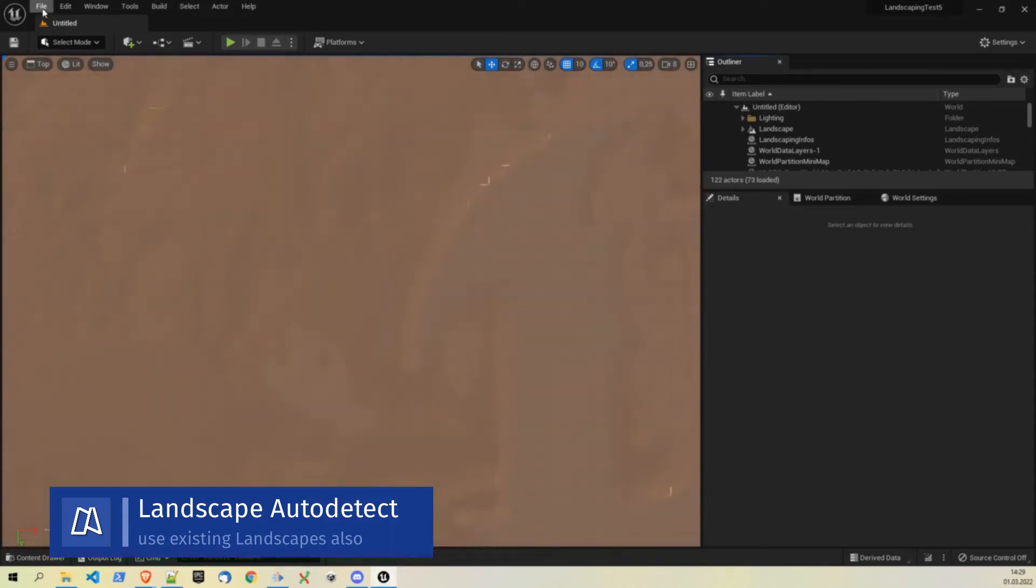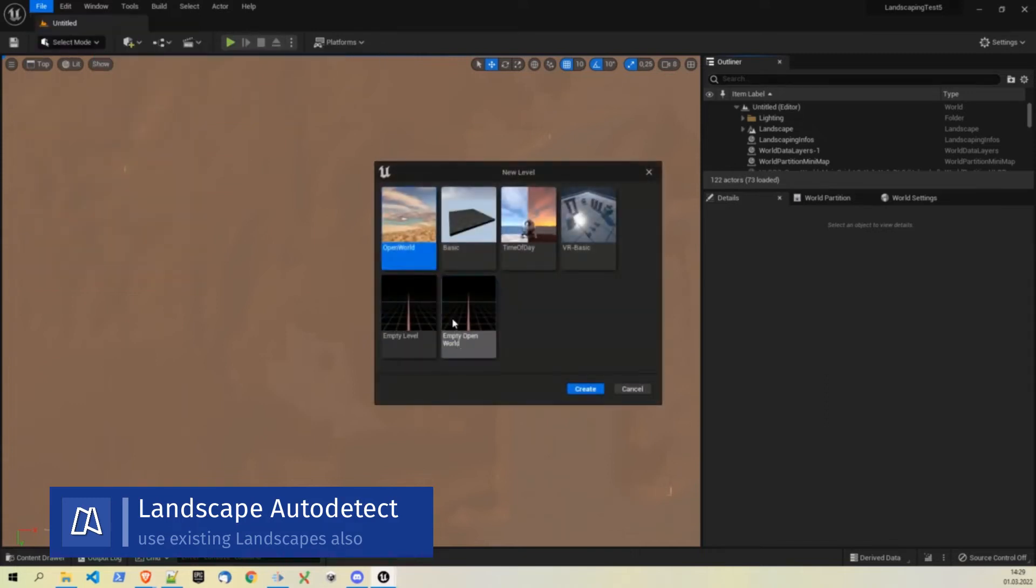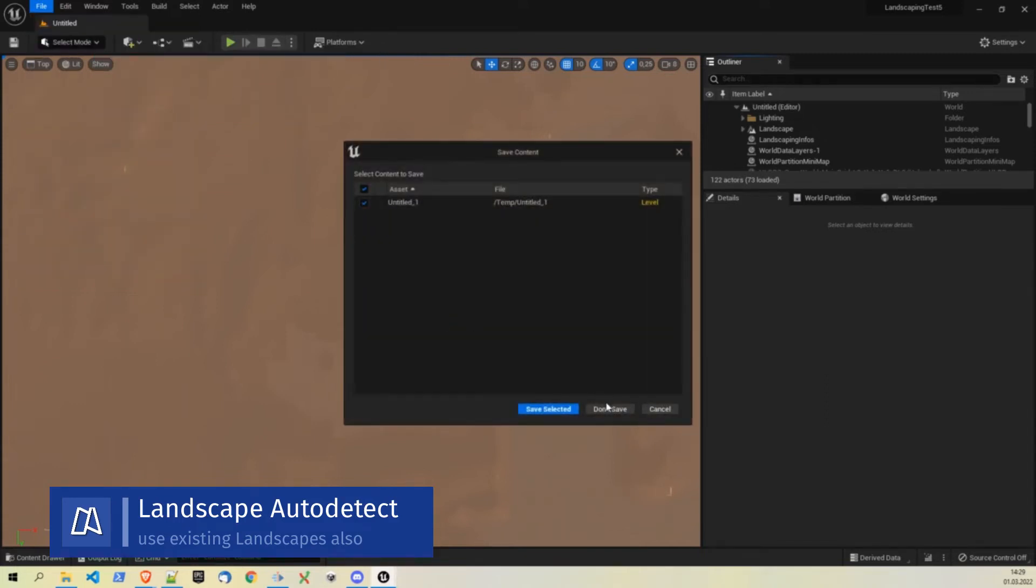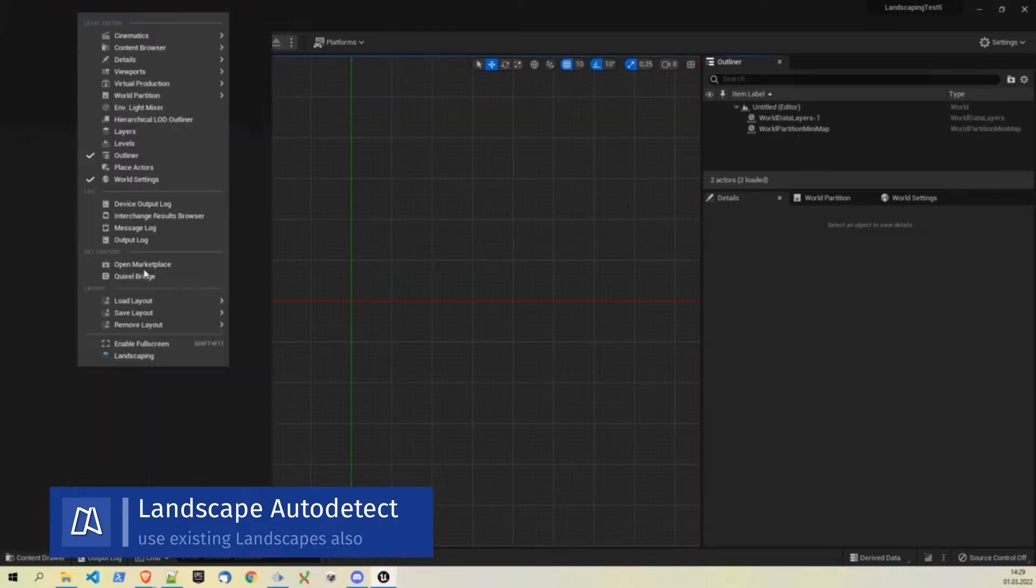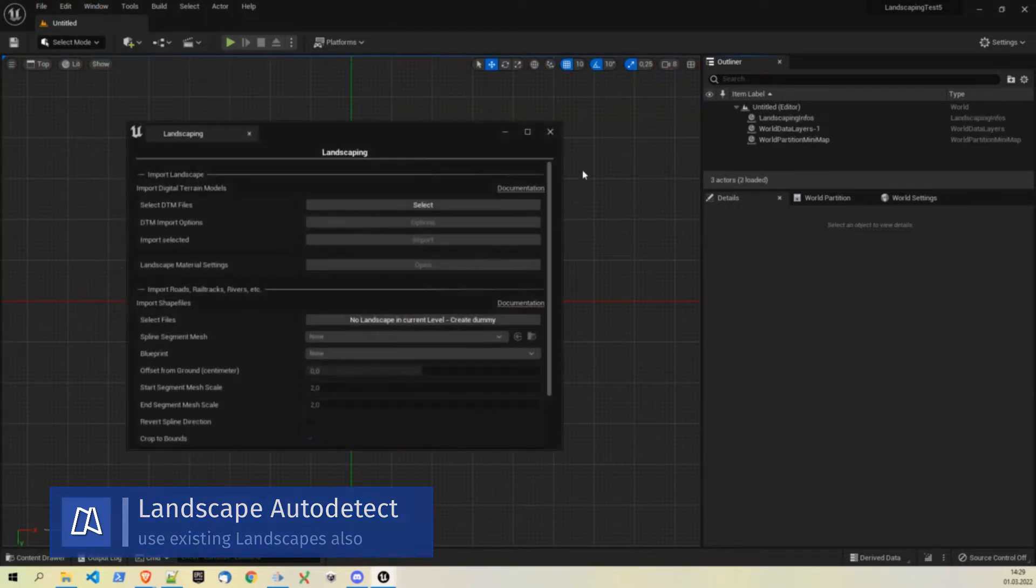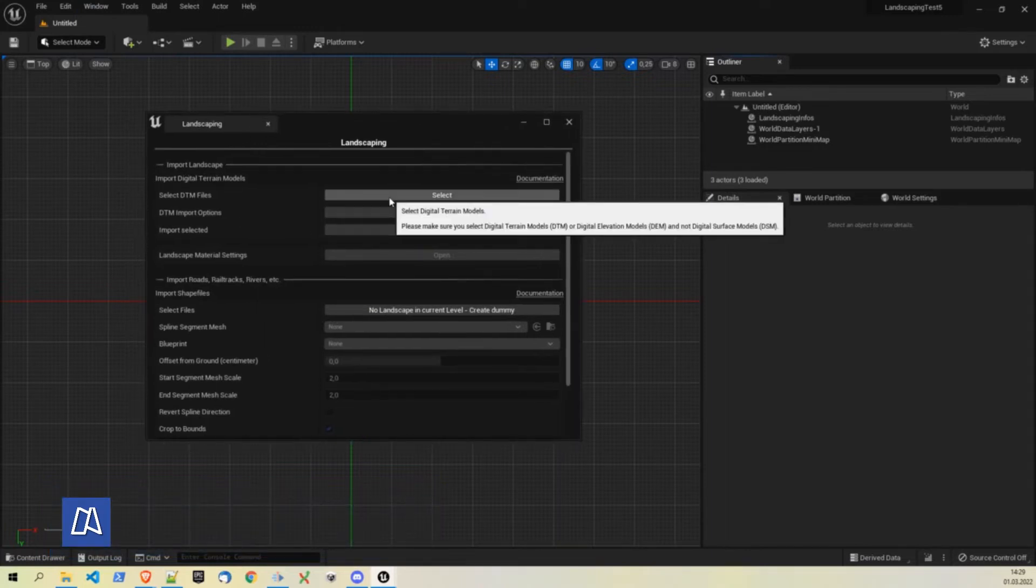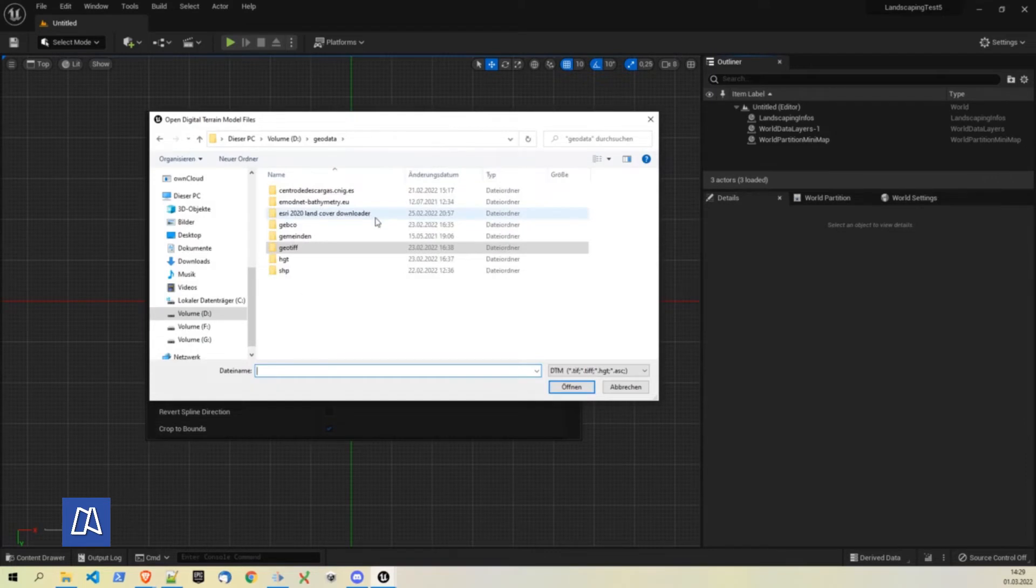What should we do? We will open a new level, empty open world, create it. No we don't want to save this. Okay and now we can import ETM files. Yes straight into it.